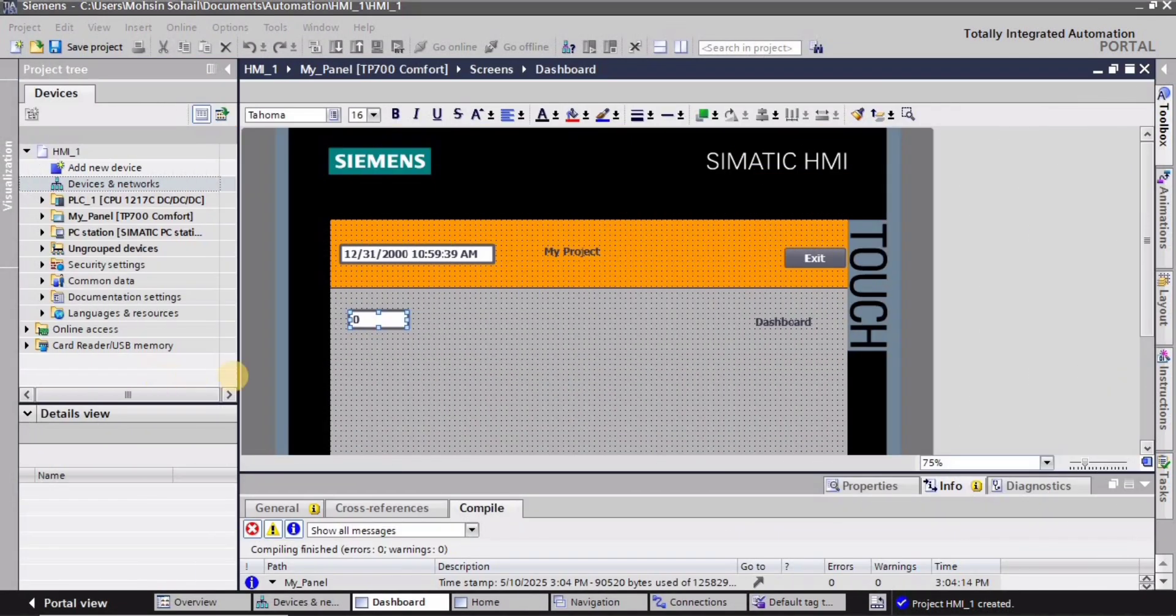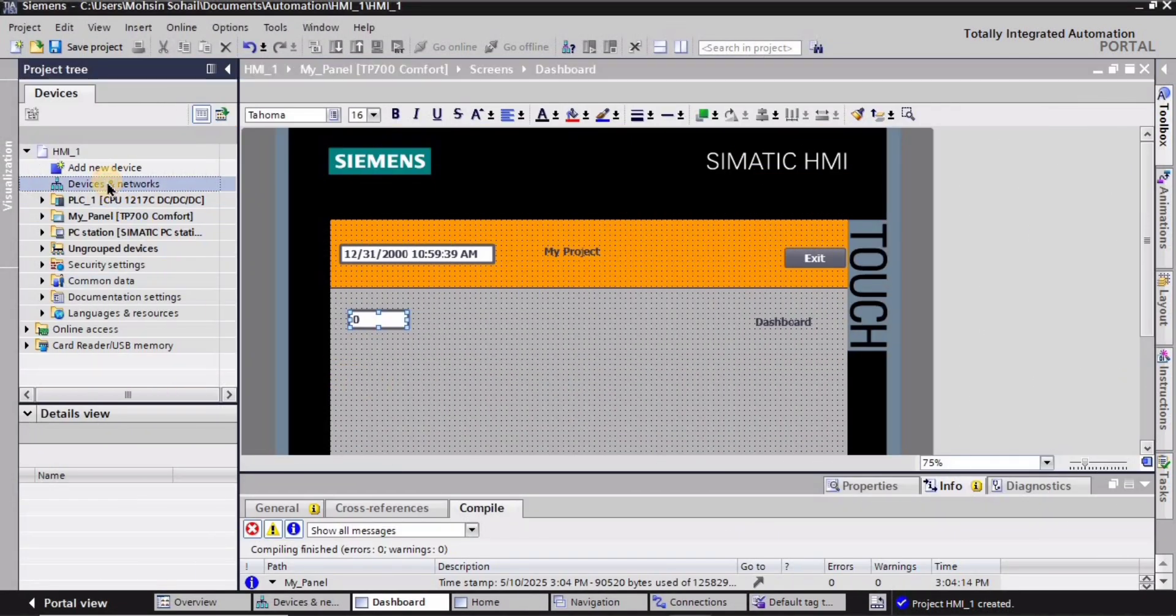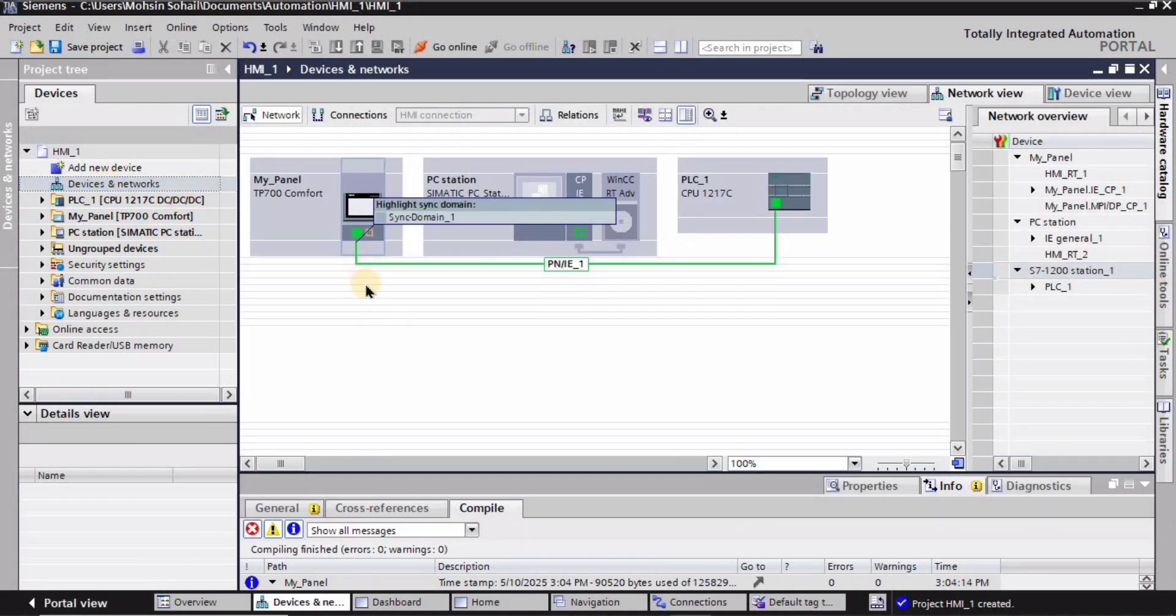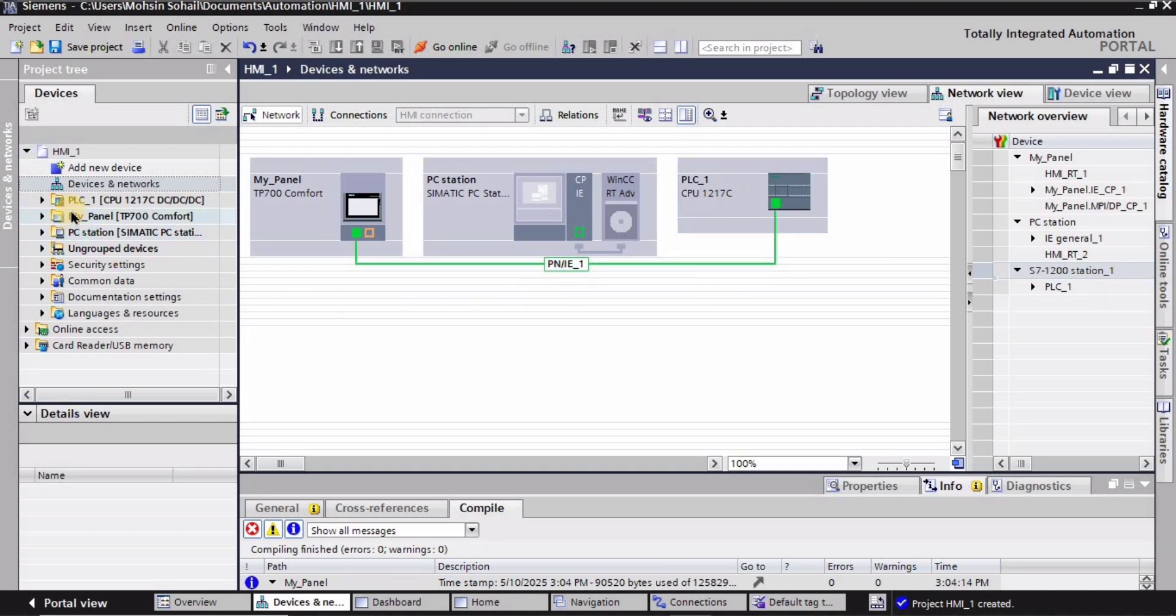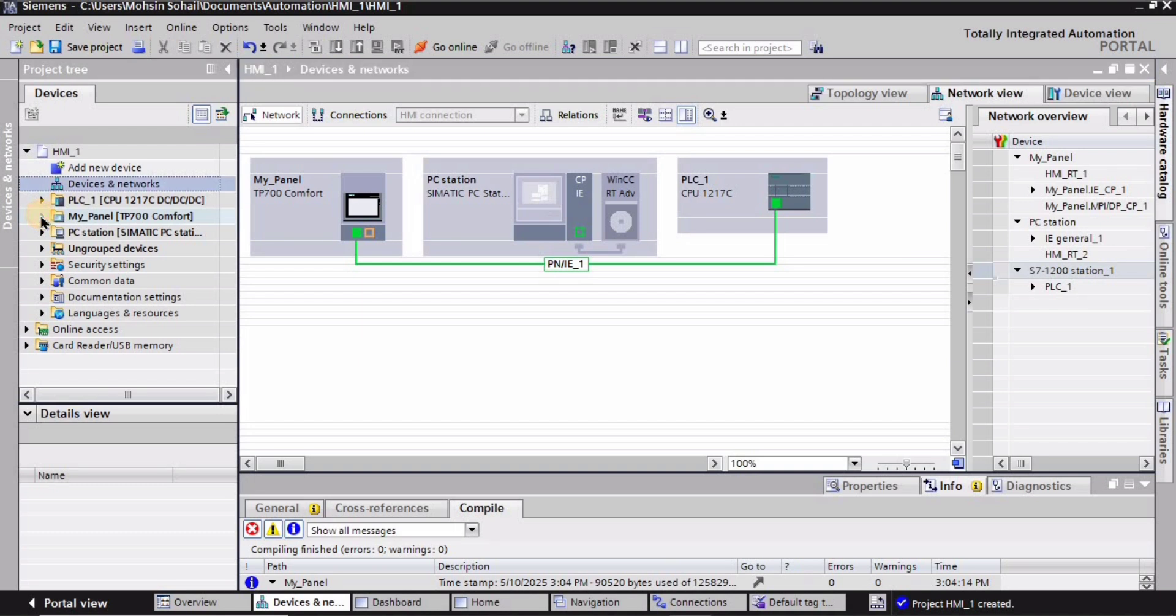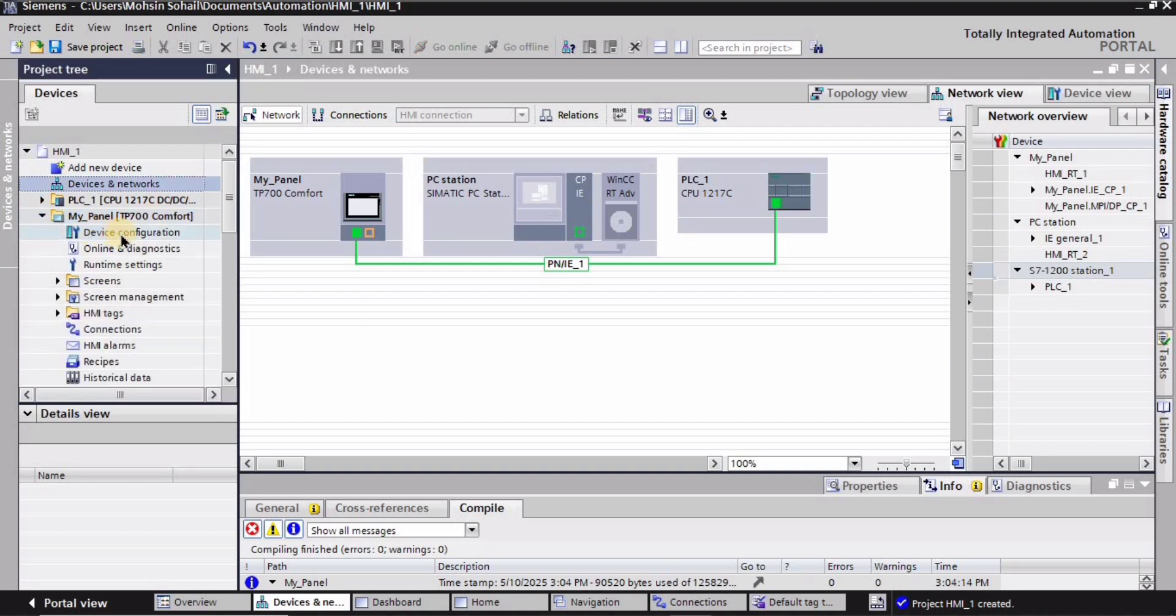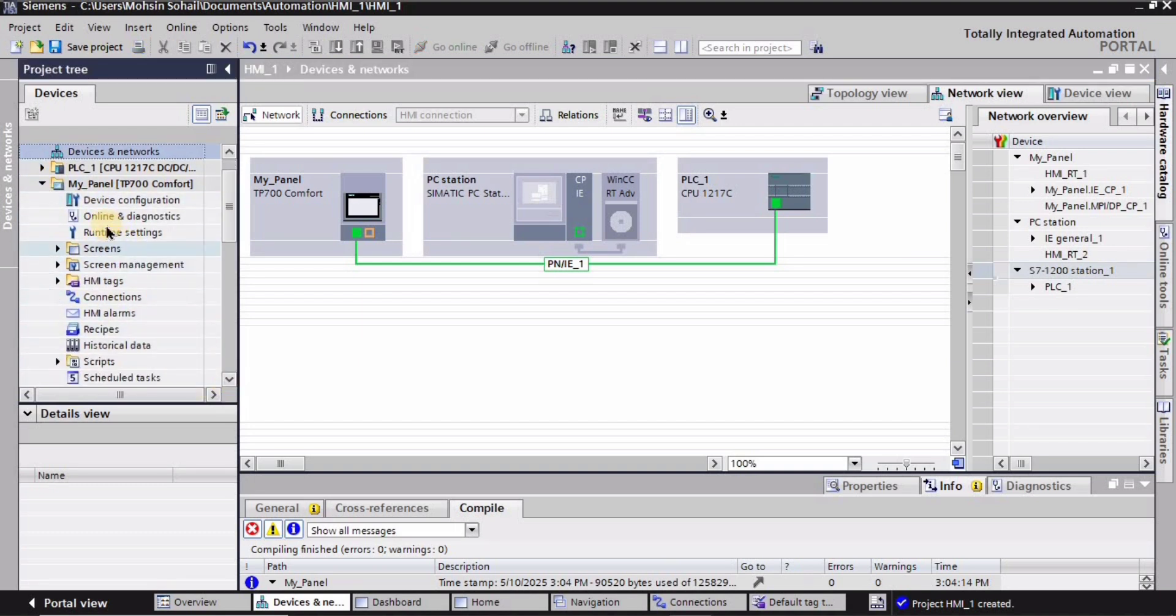As you can see in the devices and networks, I have PLC and HMI right. So I will go into the HMI panel, which is my underscore panel.